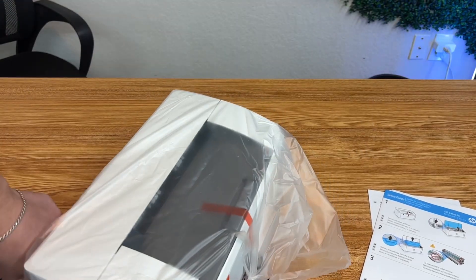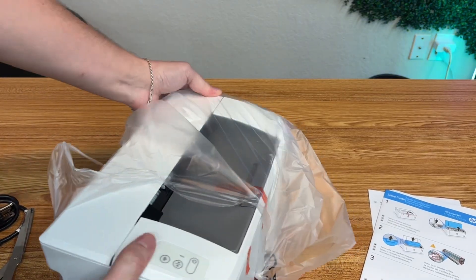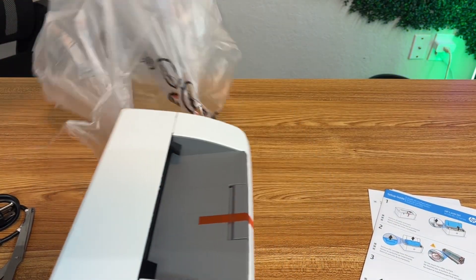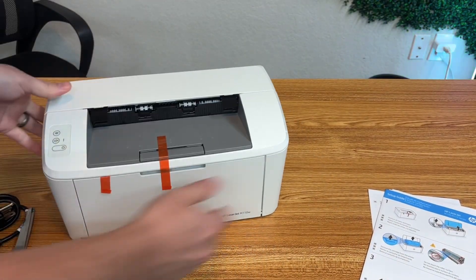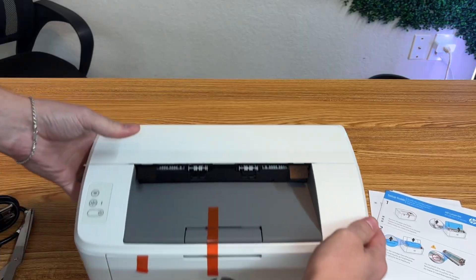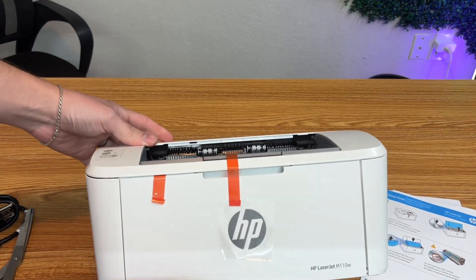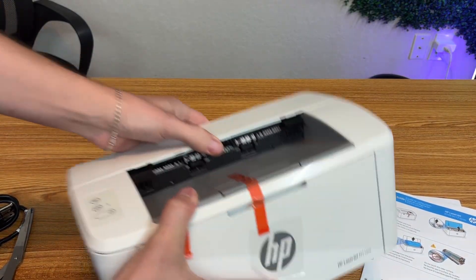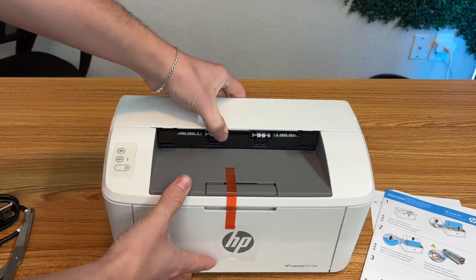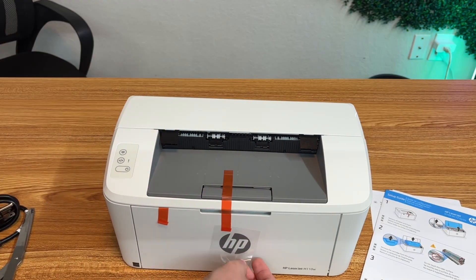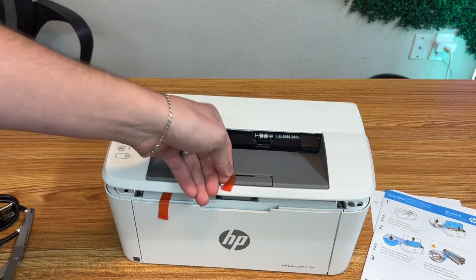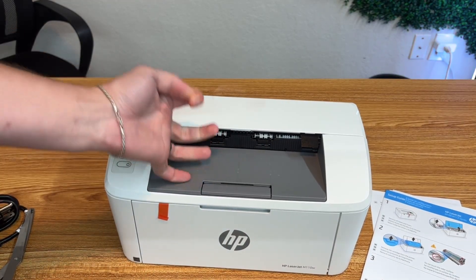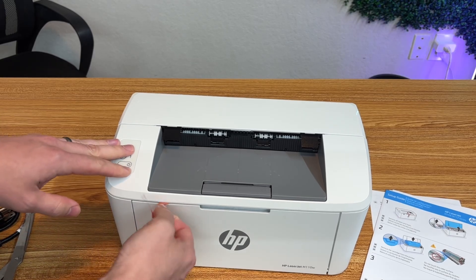They did say this was a compact printer, and honestly I was expecting it to be even bigger. I'm definitely impressed with this small size. It's not heavy and looks pretty sturdy. Let's take all the plastic off so we can get to the inside of this machine.